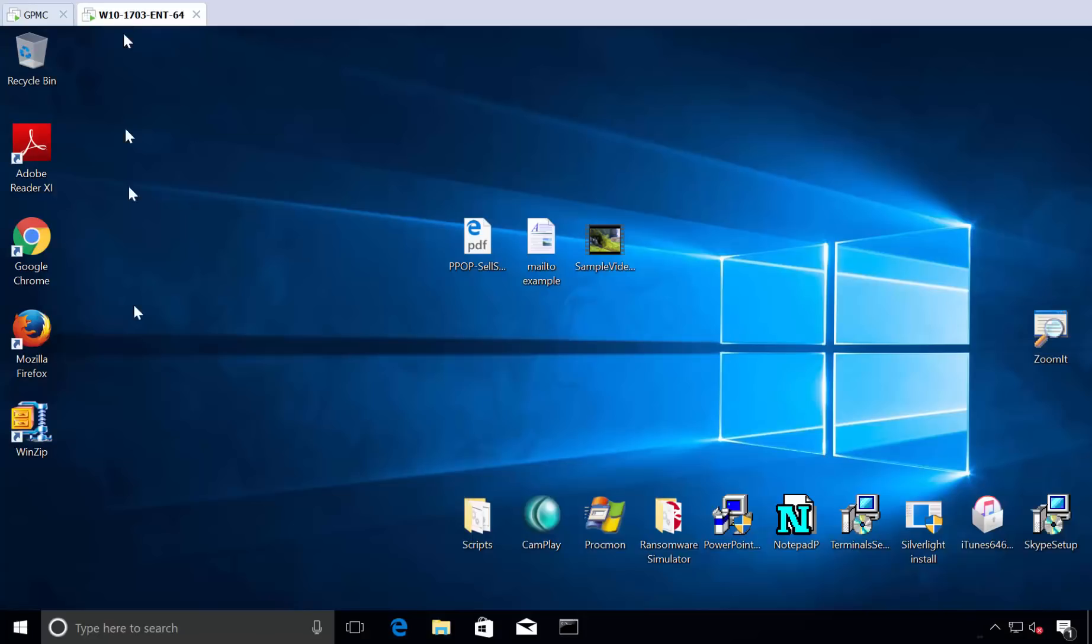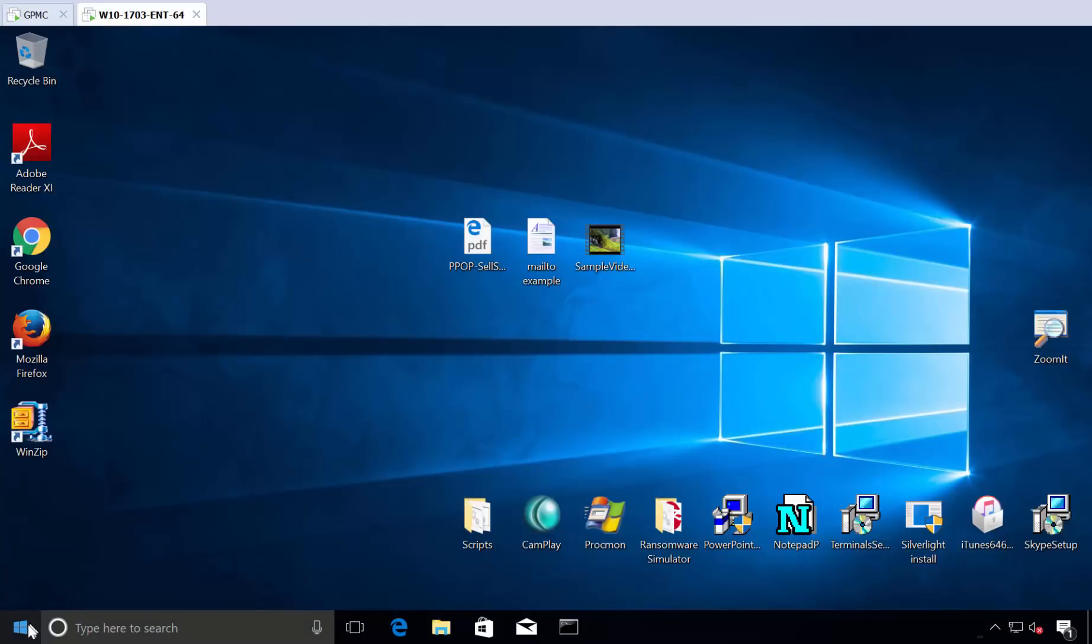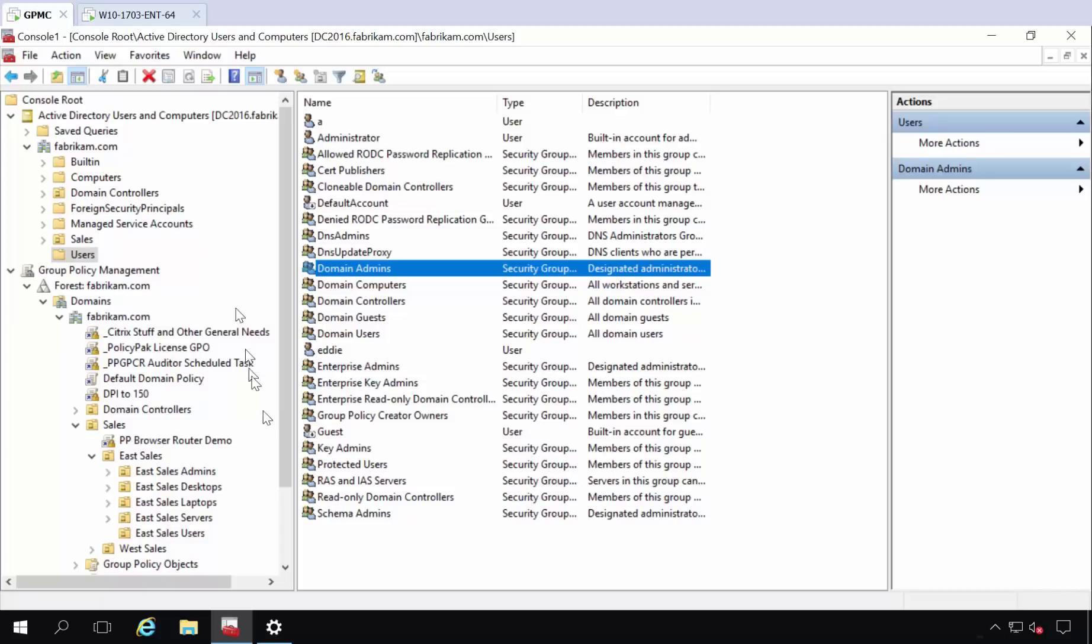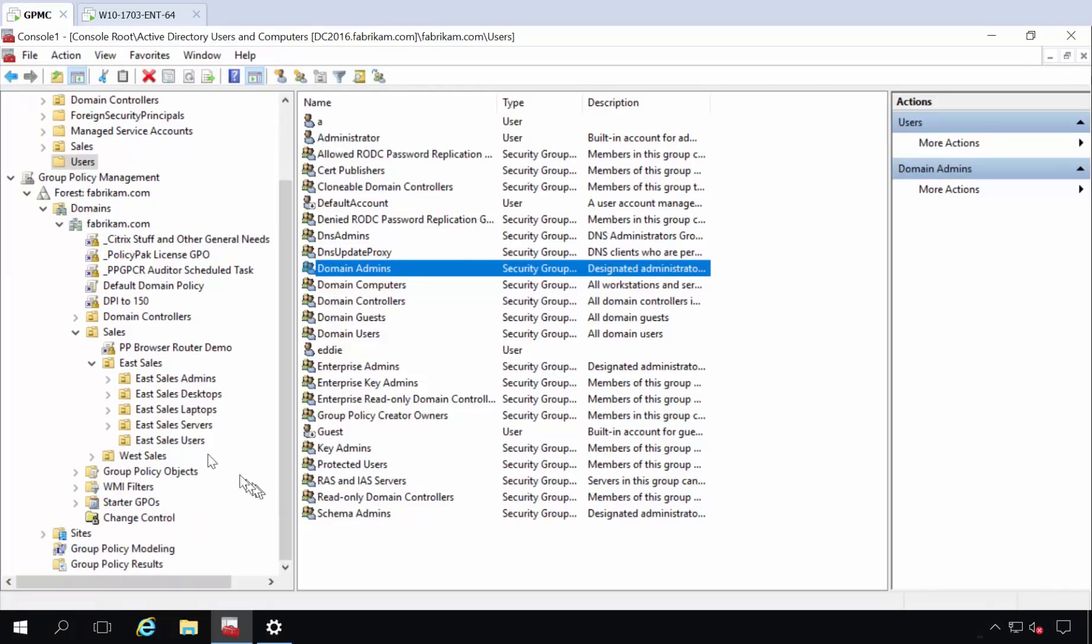What I'll do first is I will log off here, I'll go ahead and sign out. And then what I'll do is I'm going to use the power of group policy preferences.